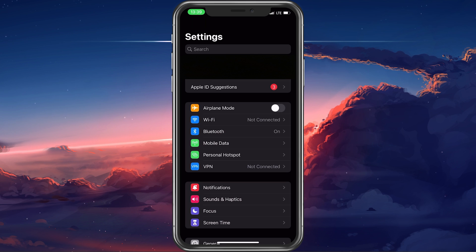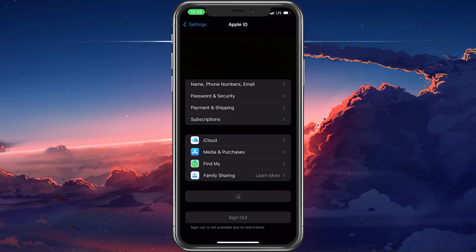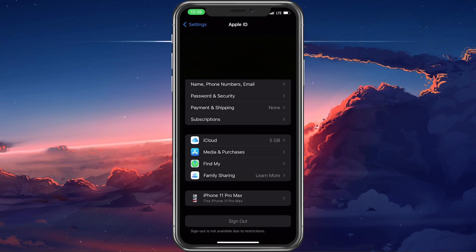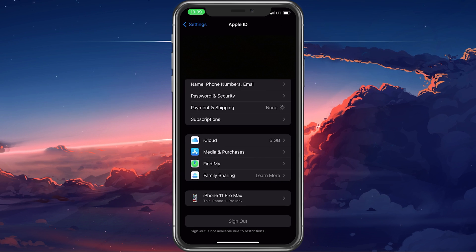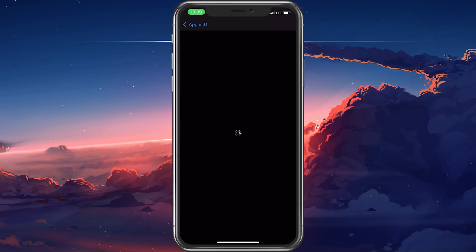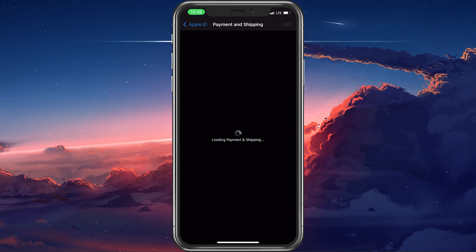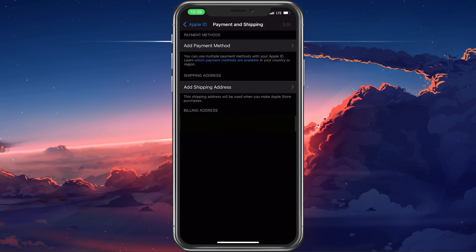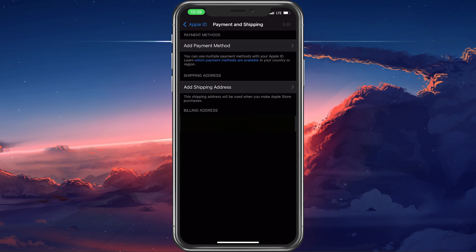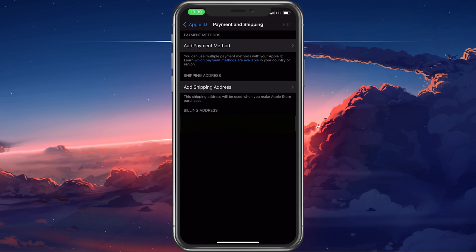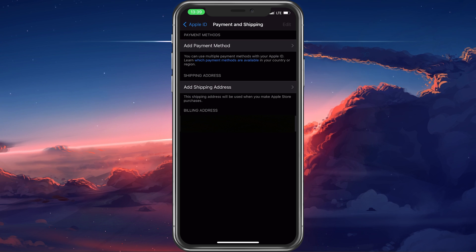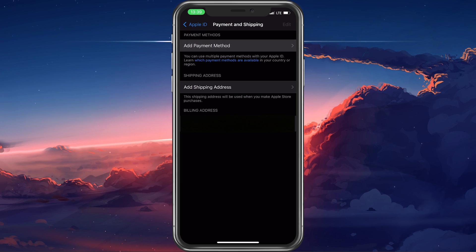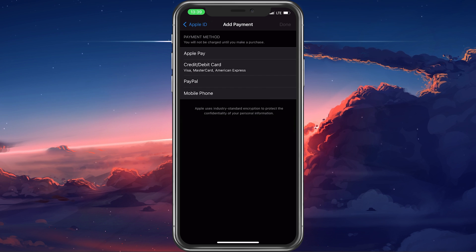In your iPhone settings, tap on your Apple ID name. From here, select Payment and Shipping. Here you can preview your current payment method after entering your Apple ID password. Select to edit your payment method and remove it.